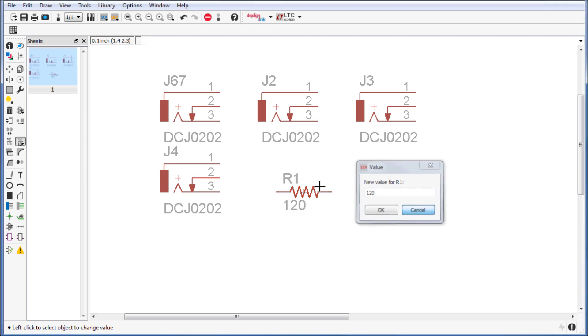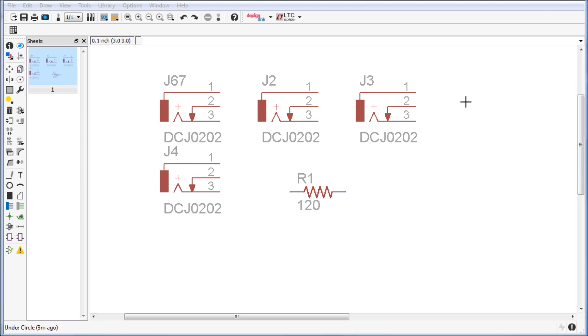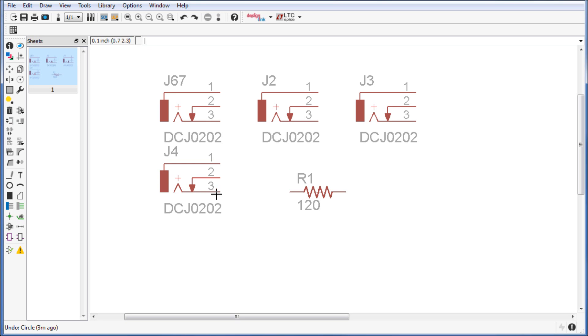That concludes our first episode on Eagle 7.0. I hope you get a chance to practice some of these buttons on your own. Go ahead and click the add tool and place several components onto your schematic. See if you can rotate them, if you can name them and change the values.